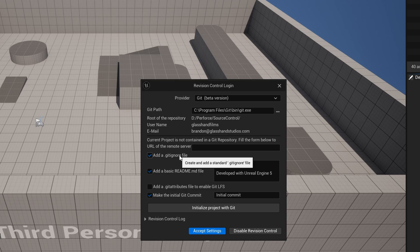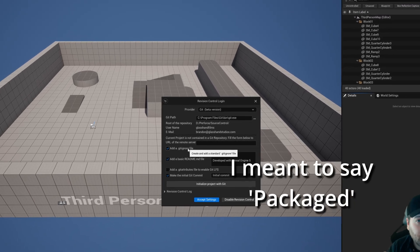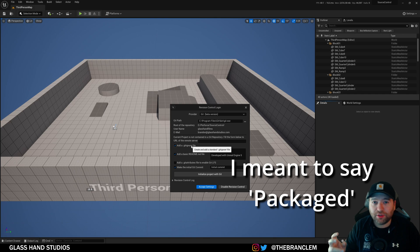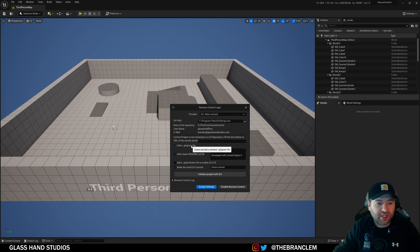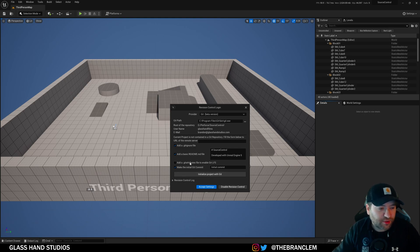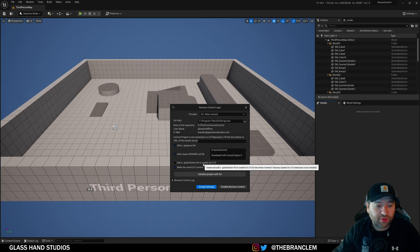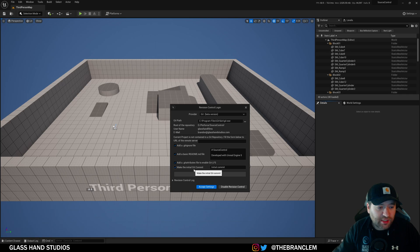Unreal Engine gives you a .gitignore because there are a lot of files you don't need on version control — you're going to have an Intermediate folder, a Drive Data Cache, and a Saved folder. Those folders can be built individually per computer so you don't need to share them with the team. Also the Builds folder — I create a folder called 'builds' for compiled versions of the project like an Android or Windows EXE. You don't necessarily need to share those with your team members.